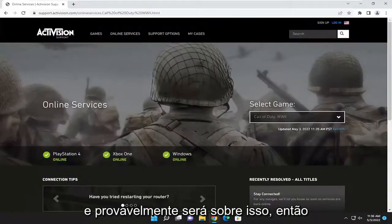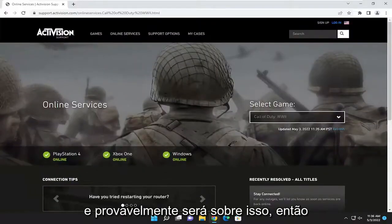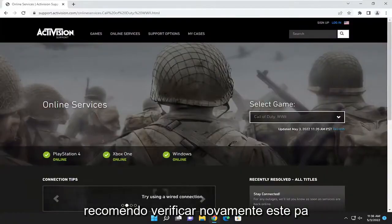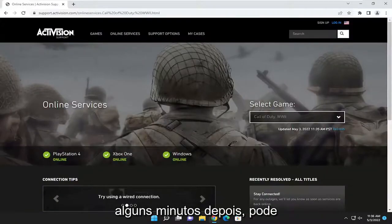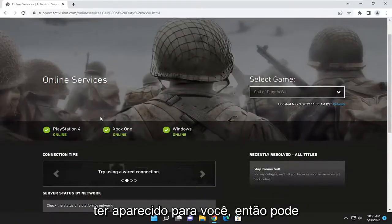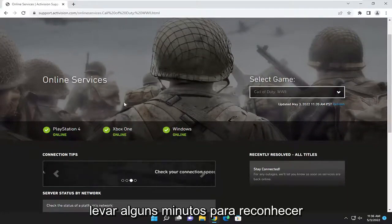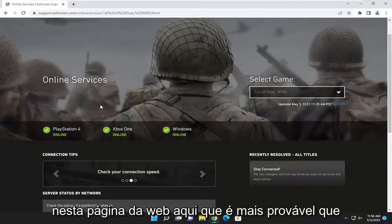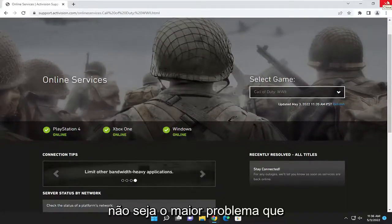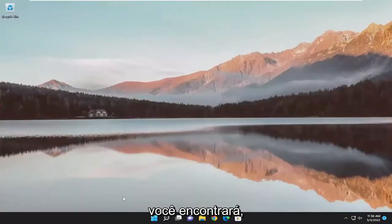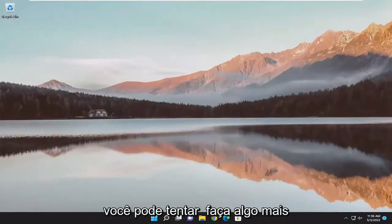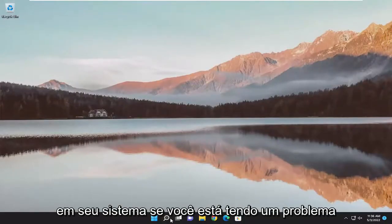So pretty straightforward process on that. If you're having an issue, I'd recommend checking back on this page a couple of minutes later — it might have just popped up for you. It might take a few minutes for it to recognize on this web page. That's more likely not going to be the biggest issue you'd be coming across. You can attempt to do something further on your system.